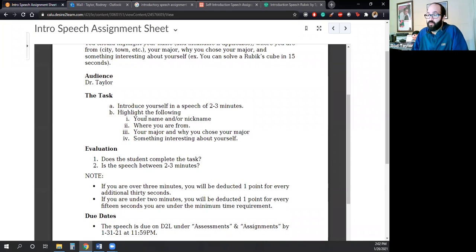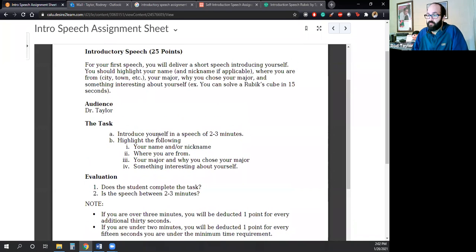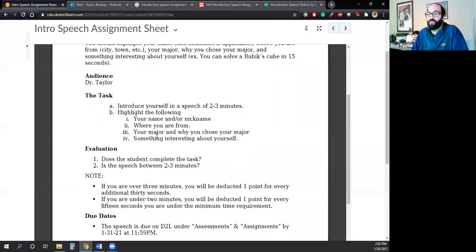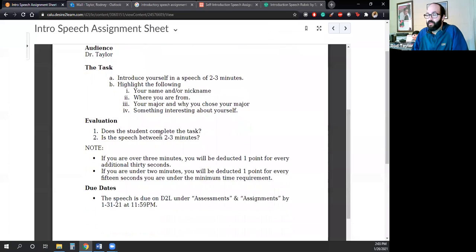You will highlight the following, which we went over in the paragraph, so I need not do it again. And then the evaluation is simple. Do you do it? And is the speech between two to three minutes? And note, if you are over three minutes, you will be deducted one point for every 36 seconds.